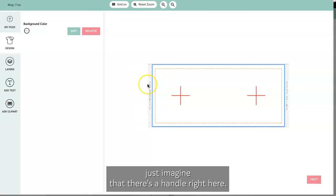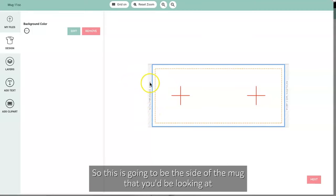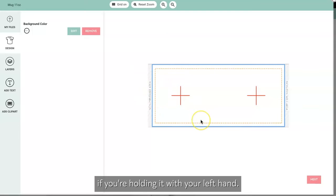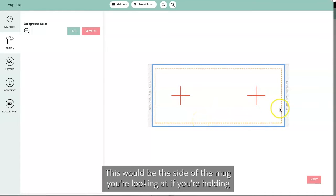So this is gonna be the side of the mug that you'd be looking at if you're holding it with your left hand. This would be the side of the mug you're looking at if you're holding it with your right hand.